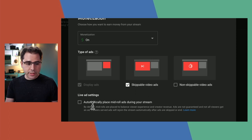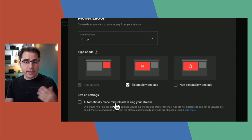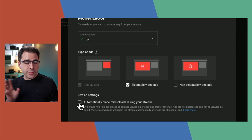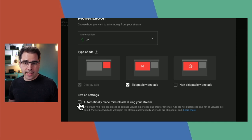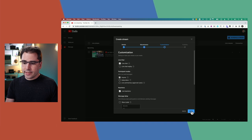This option down here — automatically placed mid-roll ads during your stream — is relatively new. It will insert ads randomly throughout the stream, and it'll be different for every viewer, so you can't choose where to put the ad break. Let's go ahead and click Next.